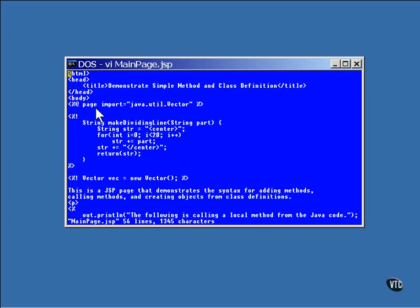Here at the very top is a page directive with the import attribute. This will produce an import statement at the top of the generated object. Only one class is imported by this particular statement.